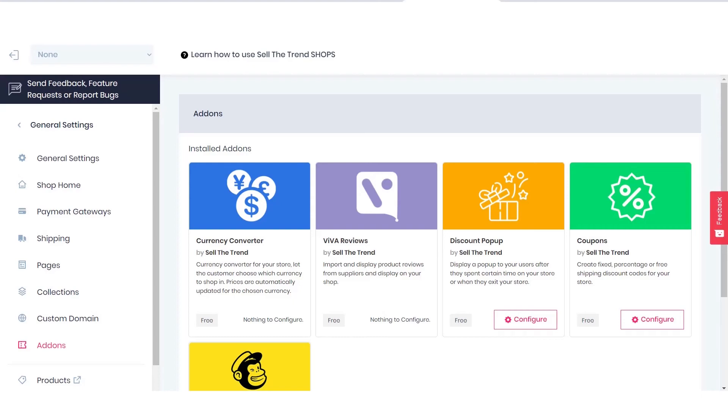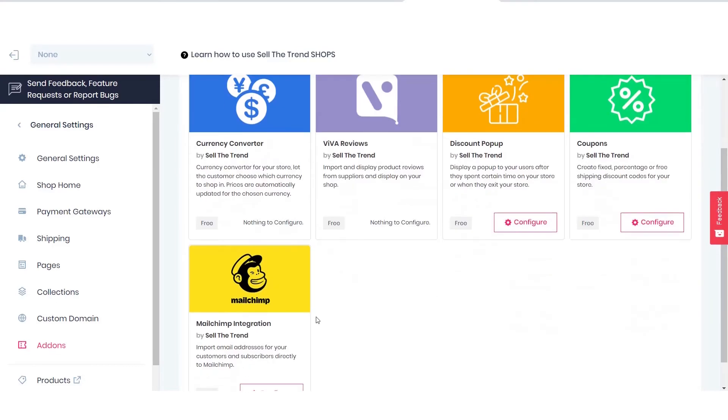Hey, this is Mustafa, Customer Success Manager at SellTheTrend. In this quick video, I want to go through a couple of new exciting features we have added to SellTheTrend shops. Those features are coupons, discount pop-up, and MailChimp integration.